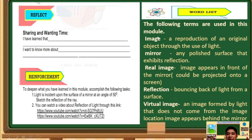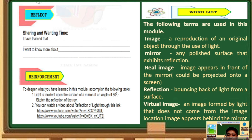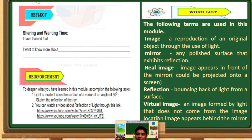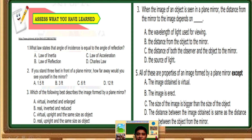Let us now proceed to the word list. The following terms are used in this module. Image: a reproduction of an original object through the use of light. Mirror: any polished surface that exhibits reflection. Real image: image appears in front of the mirror and could be projected onto a screen. Reflection: bouncing back of light from a surface. Virtual image: an image formed by light that does not come from the image location — image appears behind the mirror.